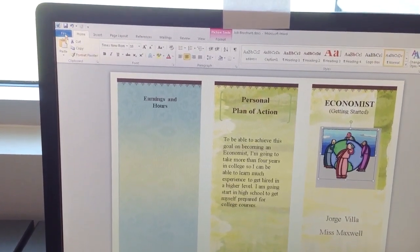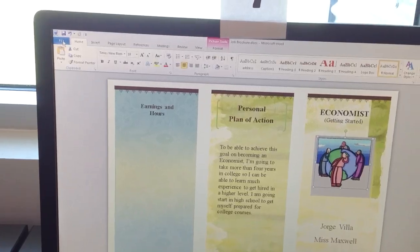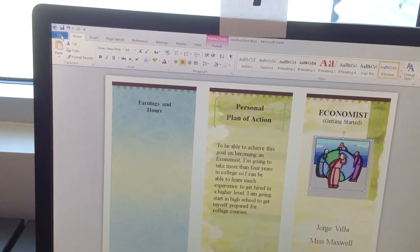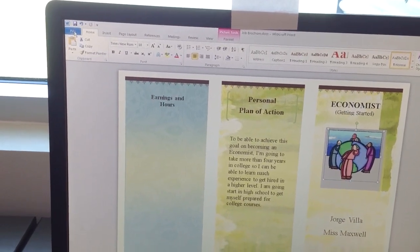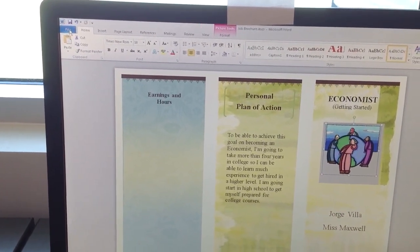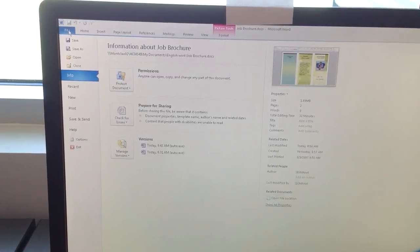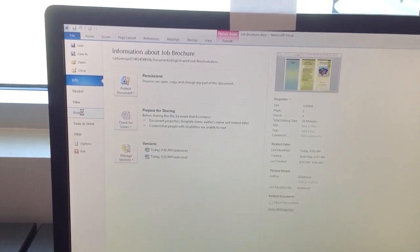When you're ready to print, and after you've spell-checked and grammar-checked, and you are for sure that this is the best you can do, you go up to File, and then Print.